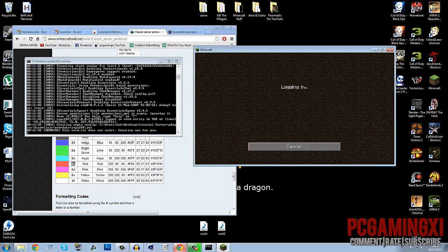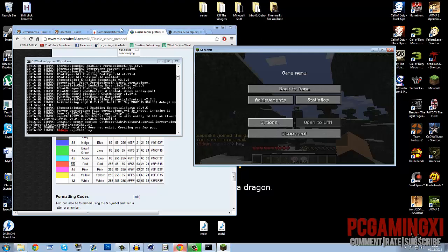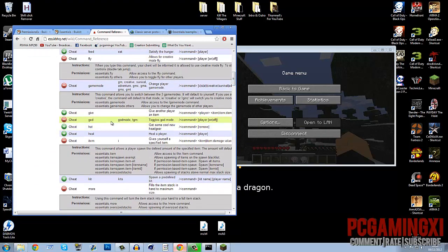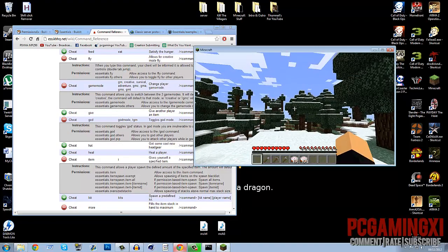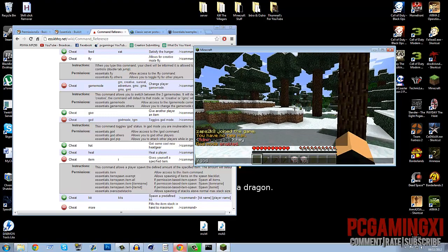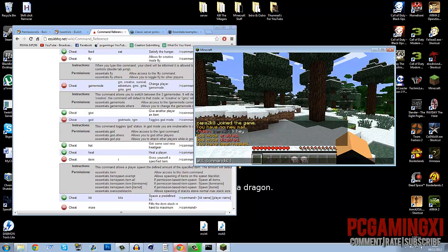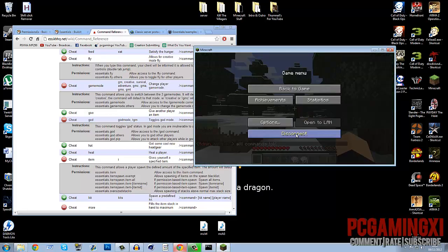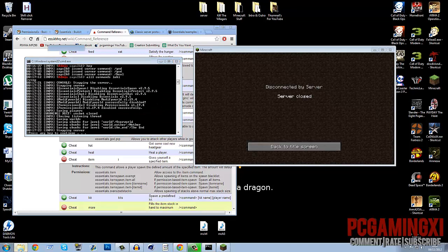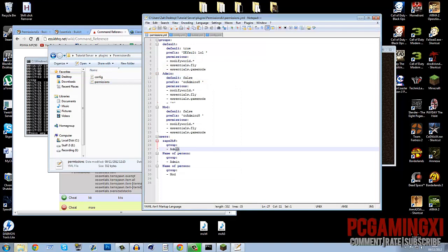Go to multiplayer and join your server. We added ourselves as admin, so we should have access to admin commands. To test access to all commands, try a command we didn't explicitly list — we'll do '/god', which gives god mode. Slash god — I now have god mode. I get access to all commands as admin.